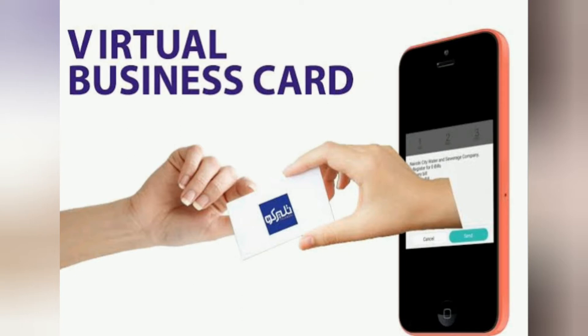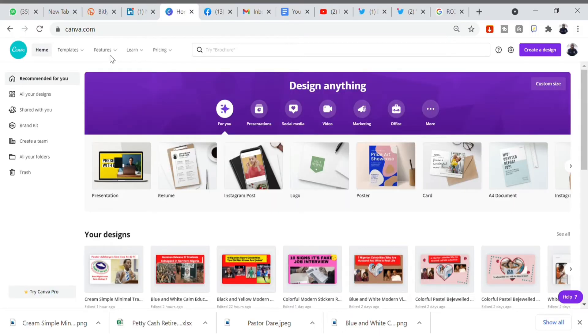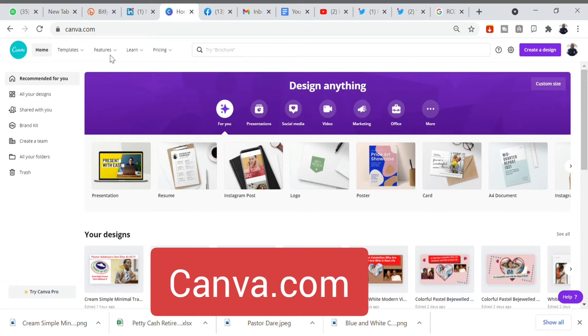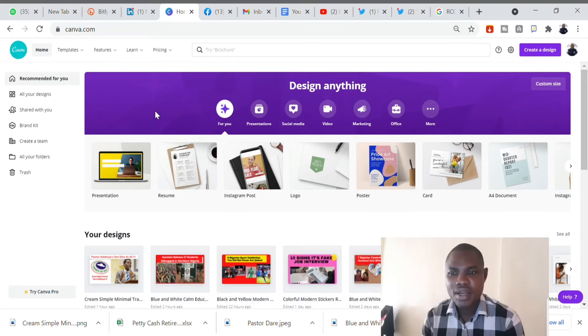Most businesses are done online these days, so you need to take your business assets online so you'll be able to connect with millions of customers eagerly waiting for your business. Let's go into Canva.com to create your first electronic business card.